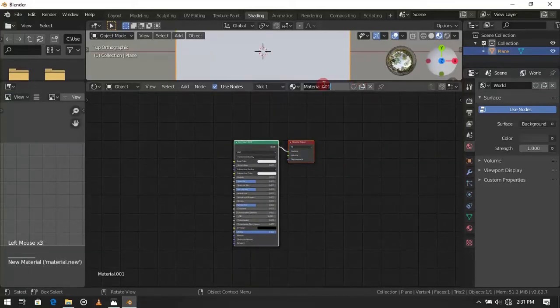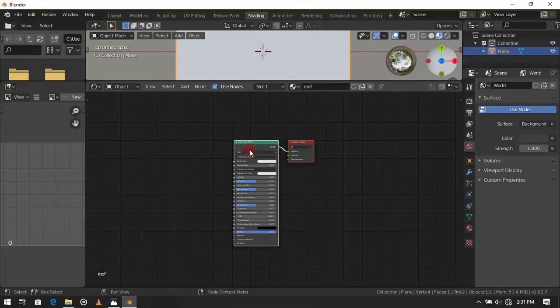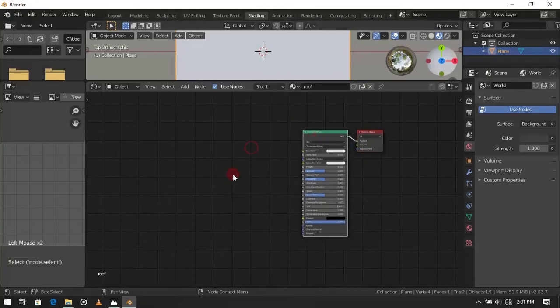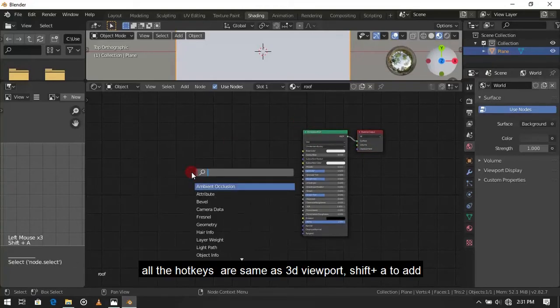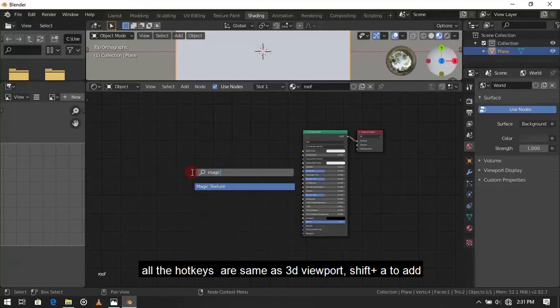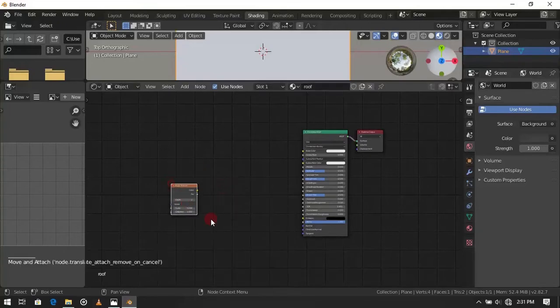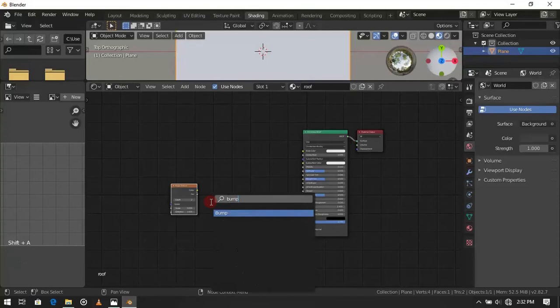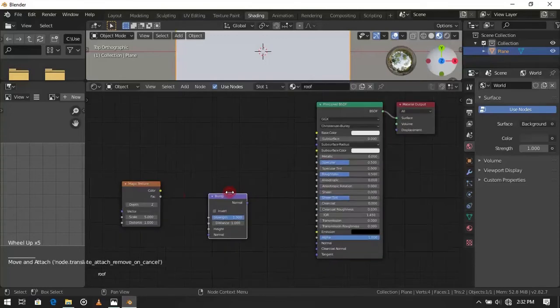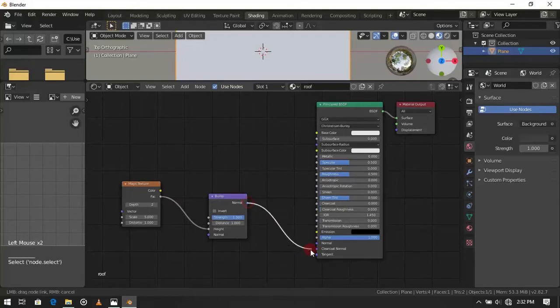Make a new material and change the material name. Now add a magic texture and a bump node. Bump node is used to create bump in the mesh. Connect texture FAC to height, and connect normal to normal.